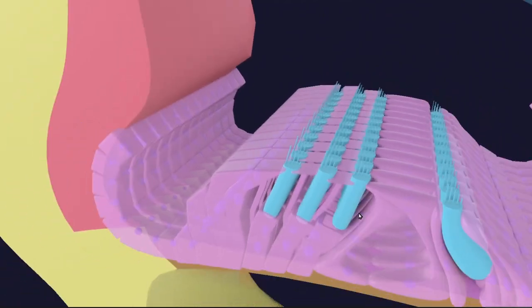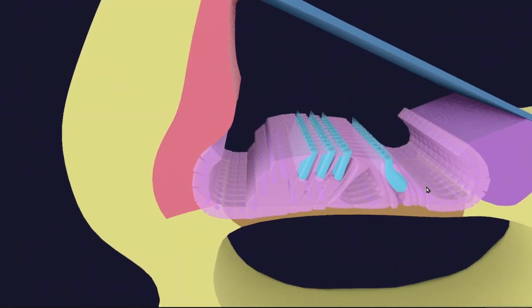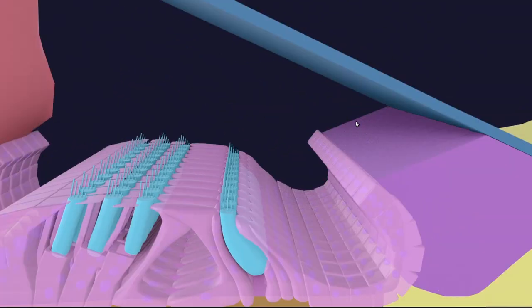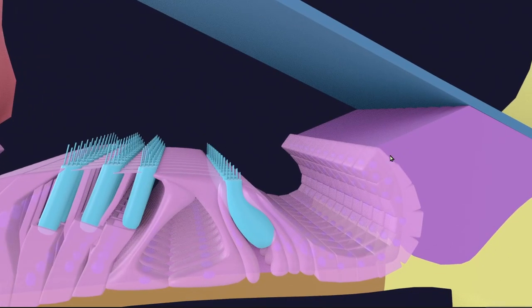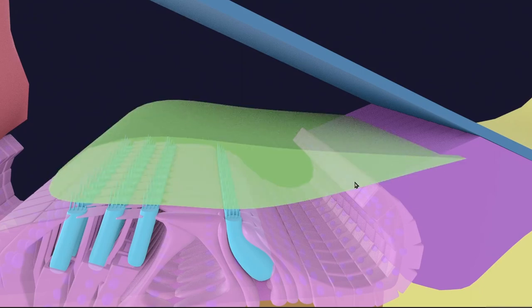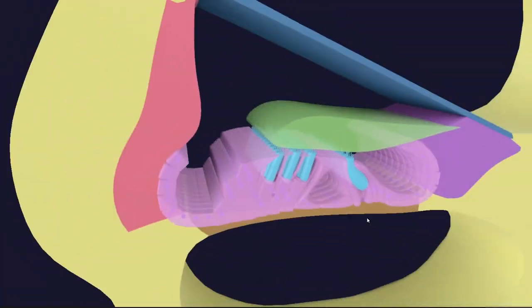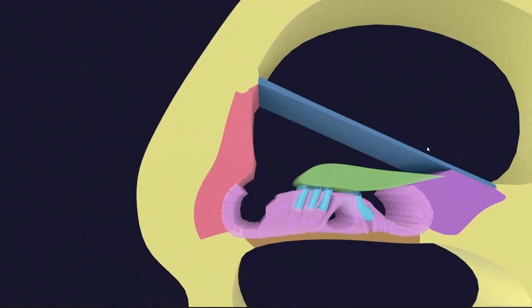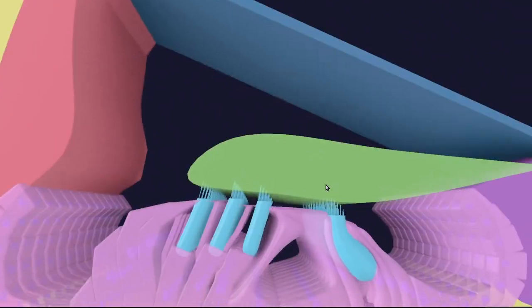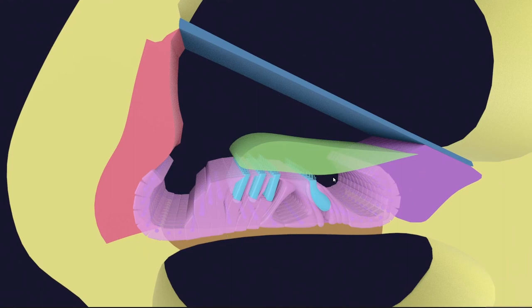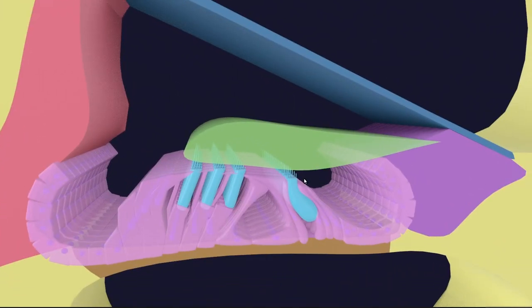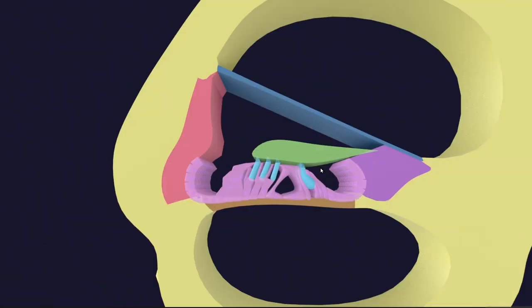Finally, from the spiral limbus, special cells secrete an acellular jelly-like covering called the tectorial membrane — just like a tent over the organ. This tectorial membrane sits over the organ of corti. It is analogous to the cupula in the semicircular canals and to the otolithic membrane in the otolithic organs.